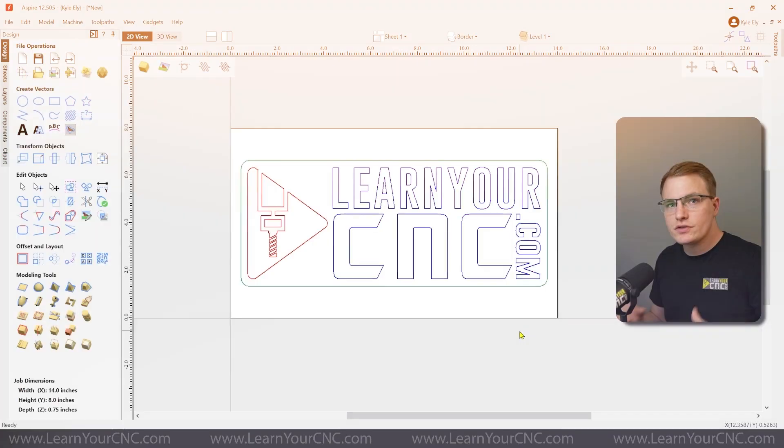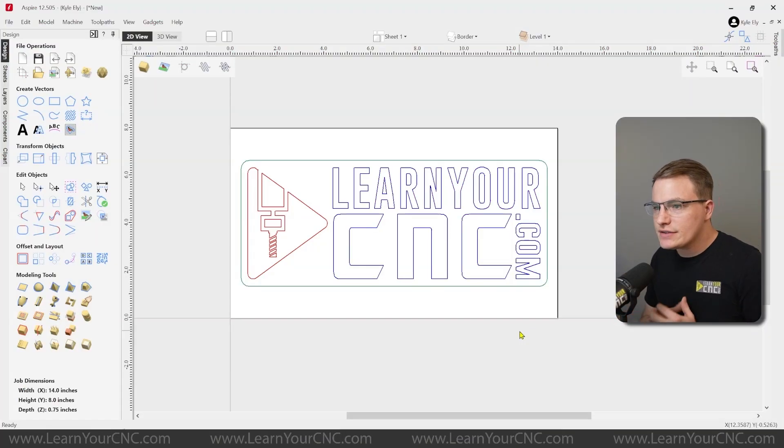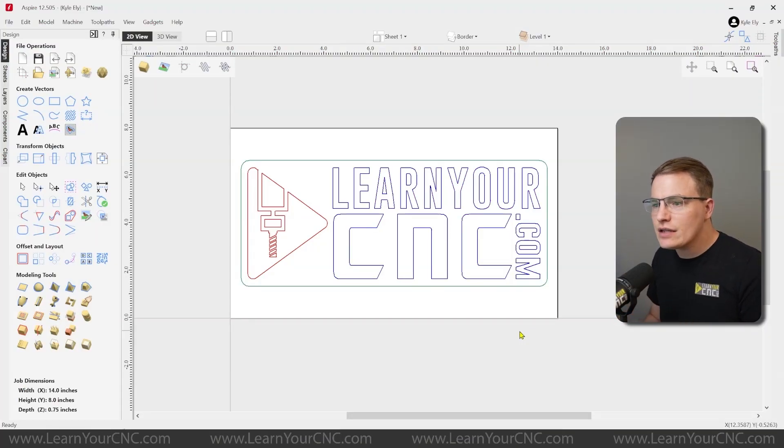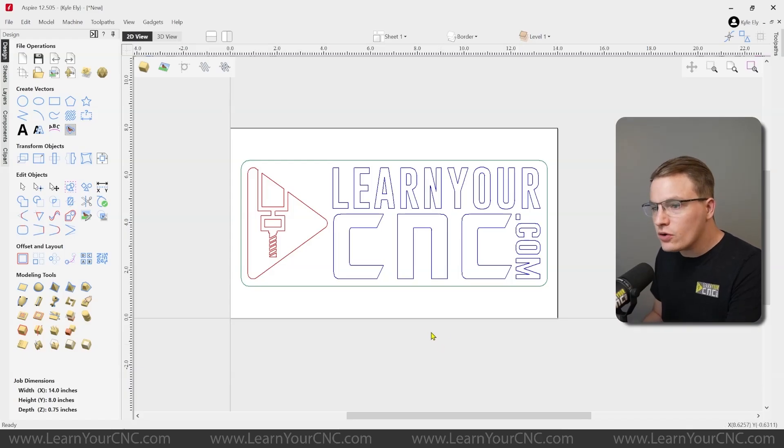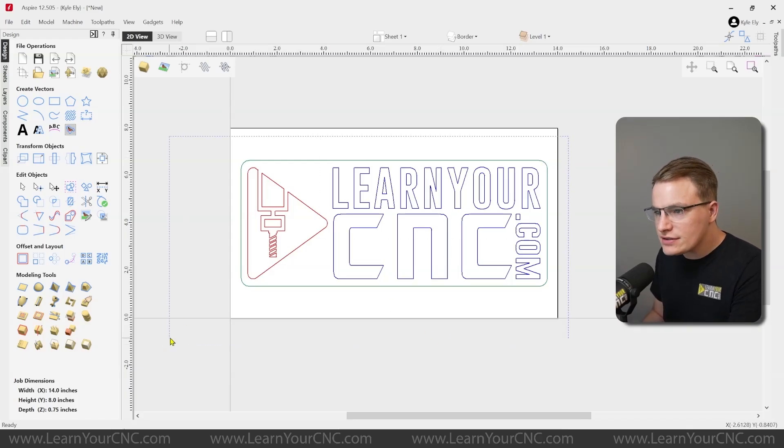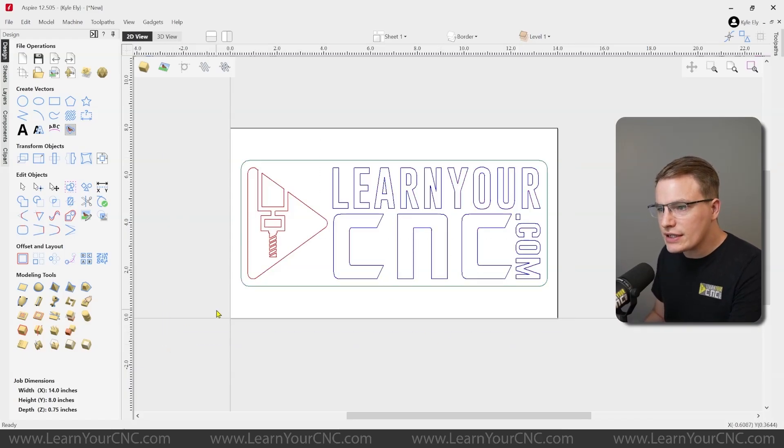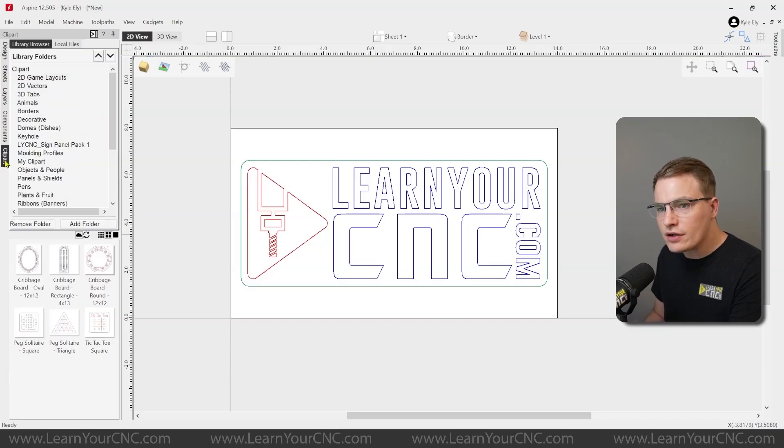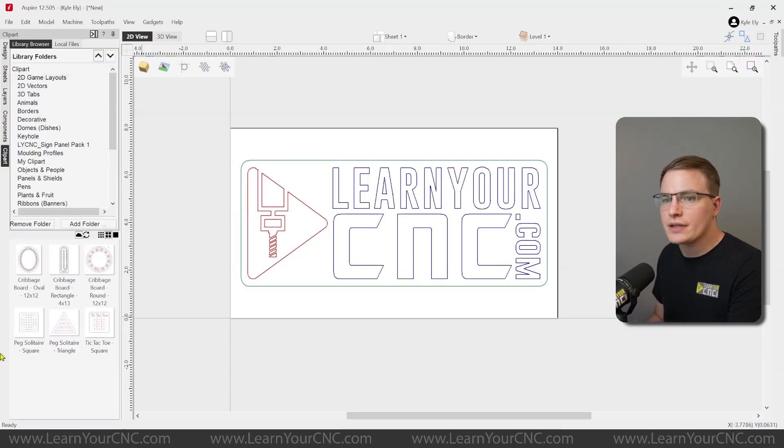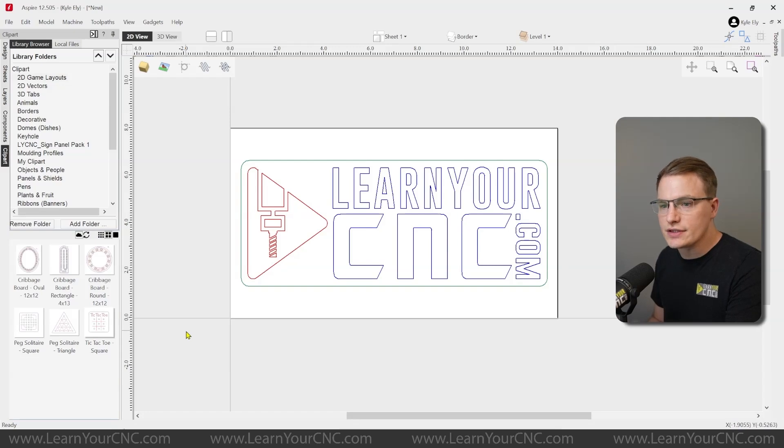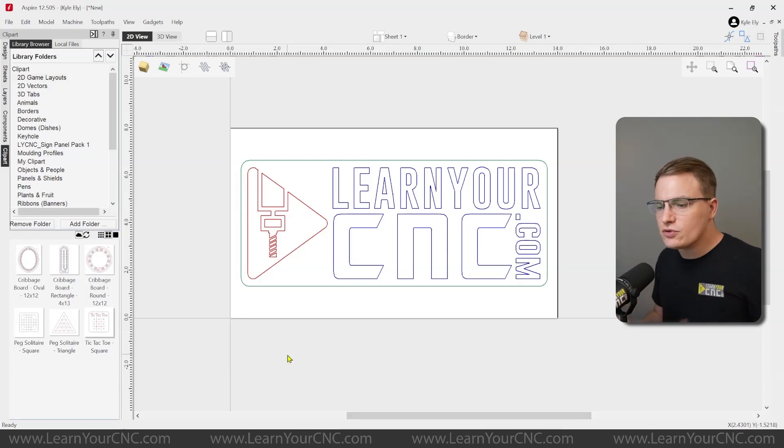First we'll look at 2D, and then we'll look at creating 3D clipart inside of Aspire. So here we are inside of Vectric software, and like I said, this can be done in Cut2D, VCarve, or Aspire, and our ultimate goal here is to take the custom design that we're making now and put it into our clipart library inside of Vectric. That way we can just drag and drop it into any project that we want to use it in. And you could do this for any designs that you use over and over again.